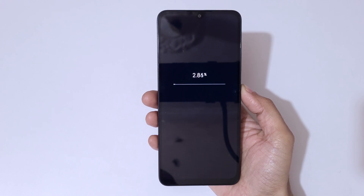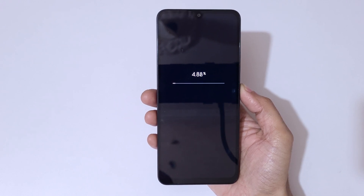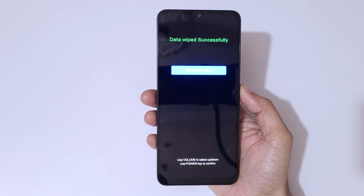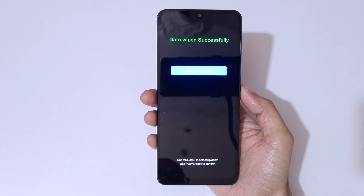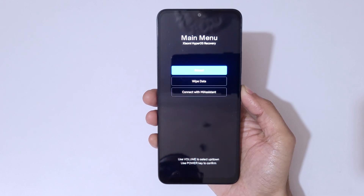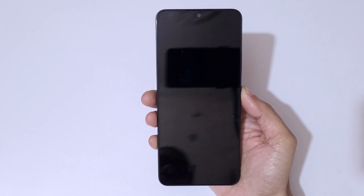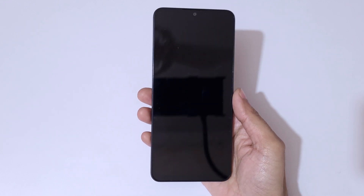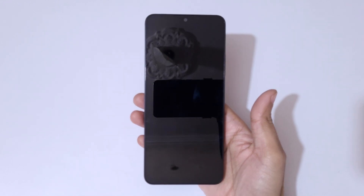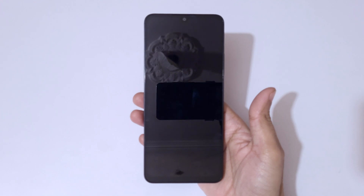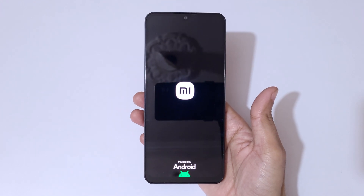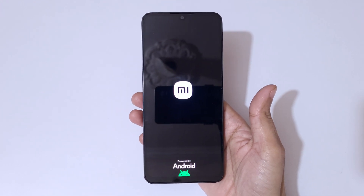You can see it is wiping — kindly wait. Data wiped successfully. Now back to main menu, go to reboot, then reboot to system. After a hard reset, the device may take some time to boot up.